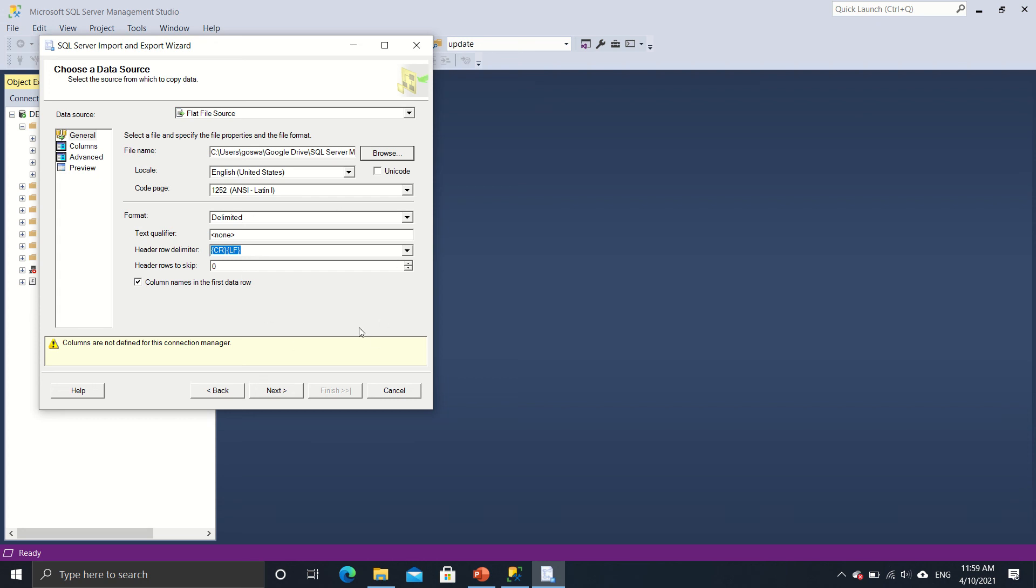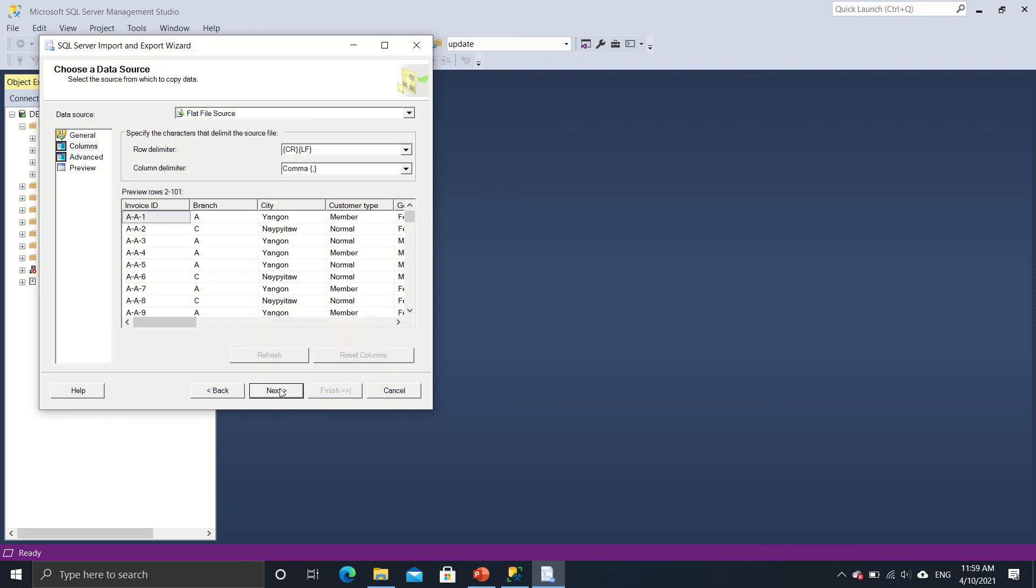So yeah, so I have specified the path and all I got to do is now click on next. The format is a delimiter. It's a CSV file. So it's all proper. So I'll just click on next.